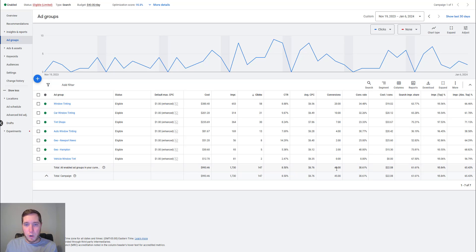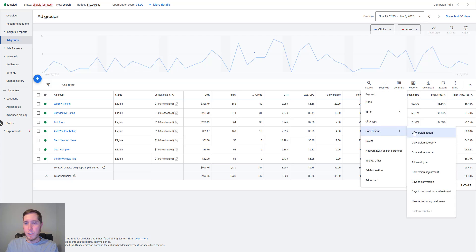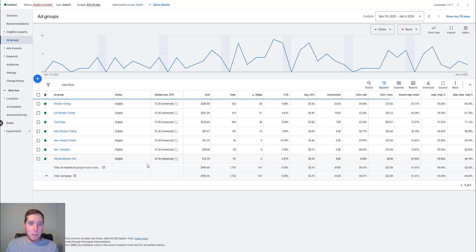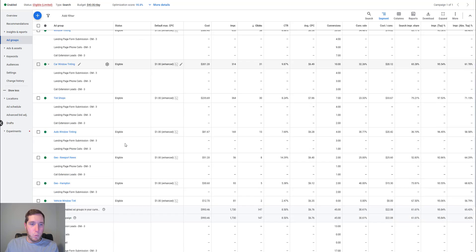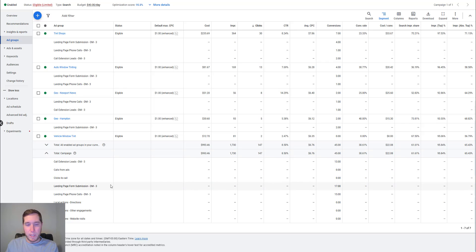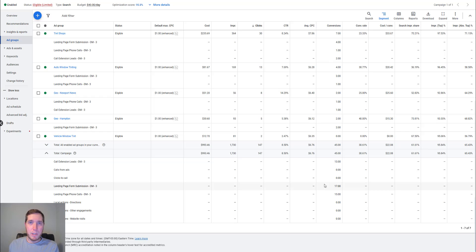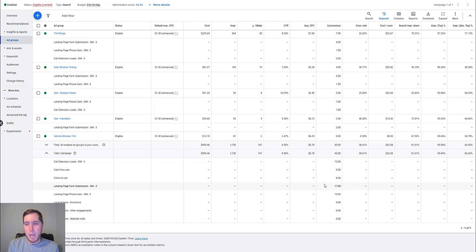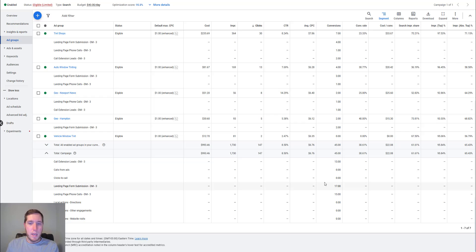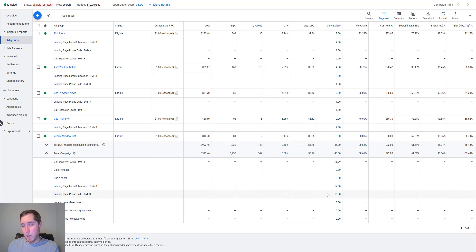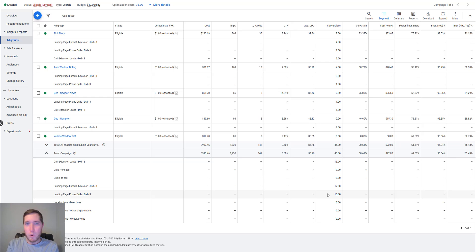So these conversions, if we go into here, we go to conversion, conversion action, we can actually see what has come through. So 13 of those conversions were people actually clicking on the phone number on the ad. So 13 phone calls from that, there were 17 landing page form submissions. And I believe if off the top of my head, it's name, phone number, email, type of vehicle they need tinted and then whatever service they need. And then on top of that, there were 15 phone calls from the landing page. So my mental math is atrocious, but it's more phone calls and form fills for this one.